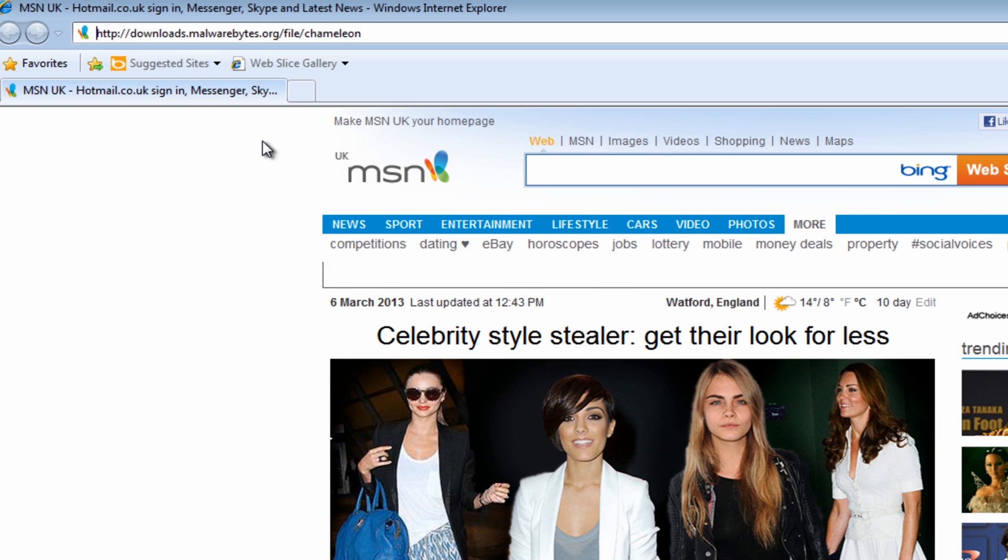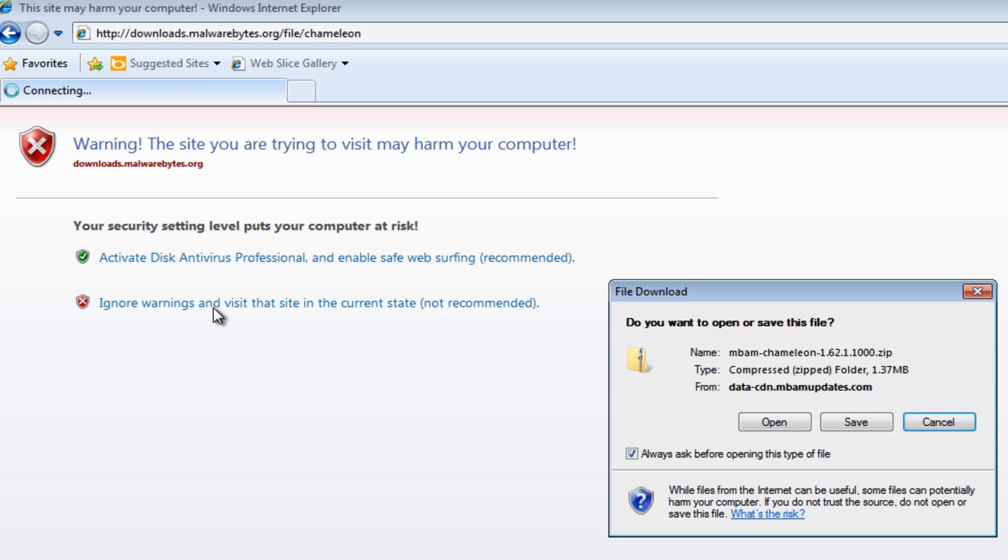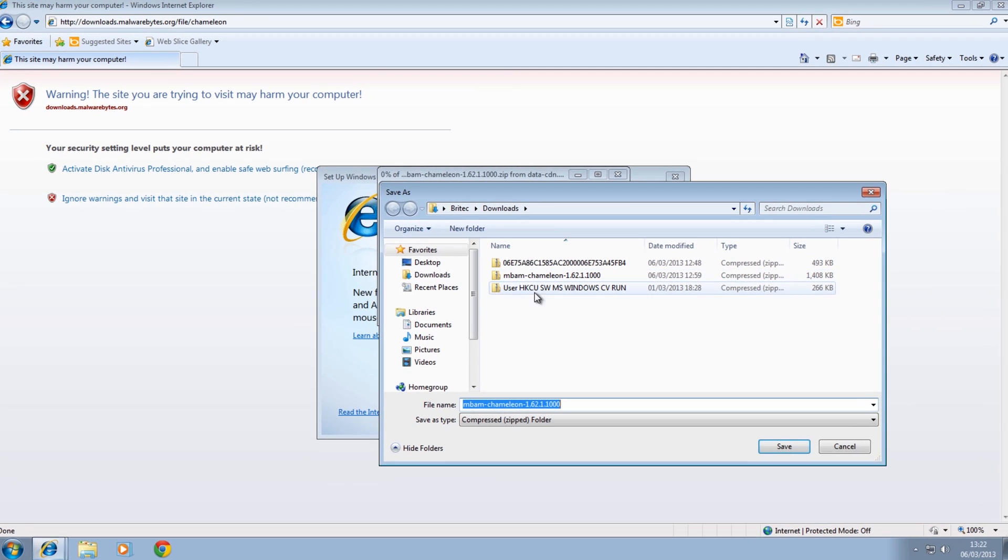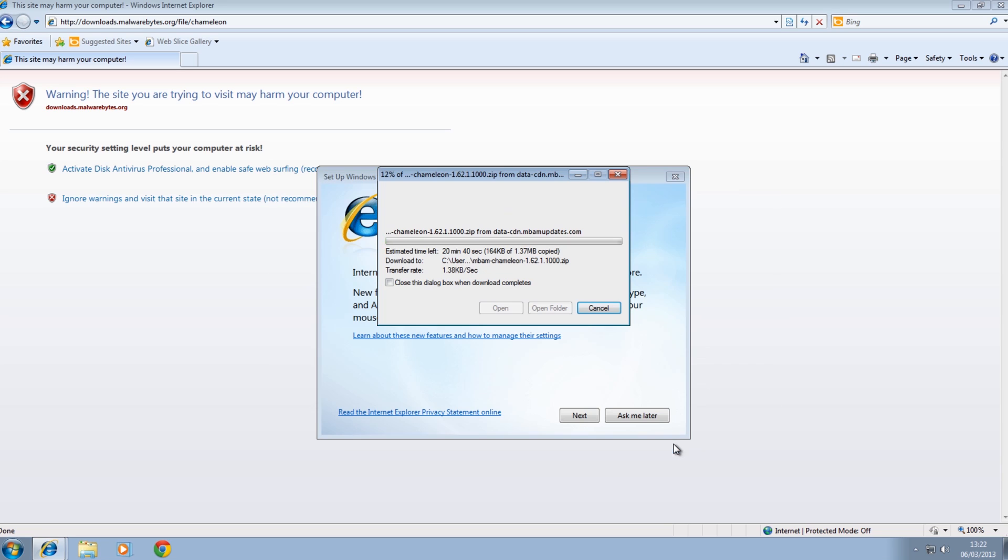Push enter. Ignore the warning where it says here and carry on and then it will give you the download. I'm going to save this. I'm going to save this to my desktop here.